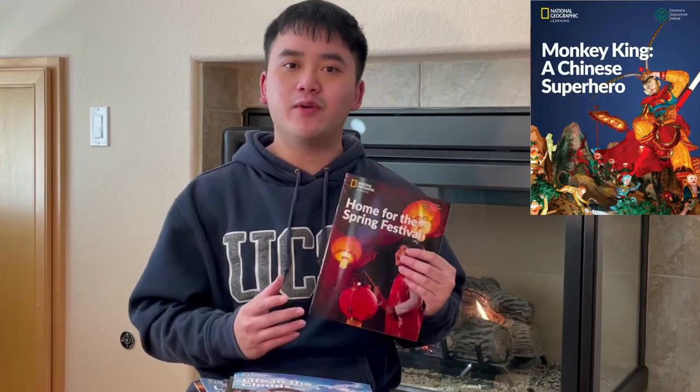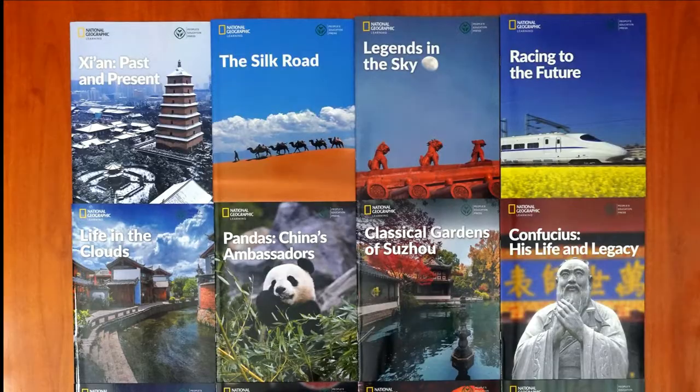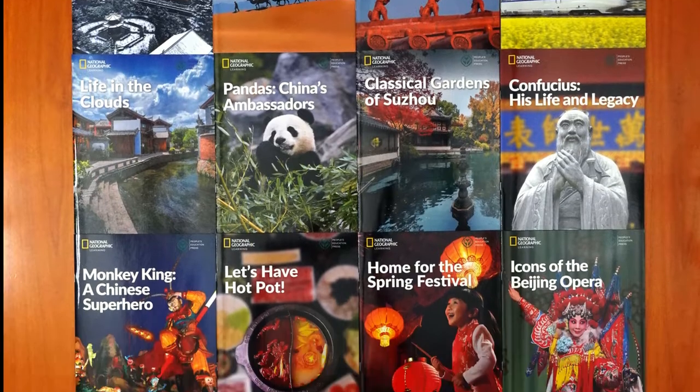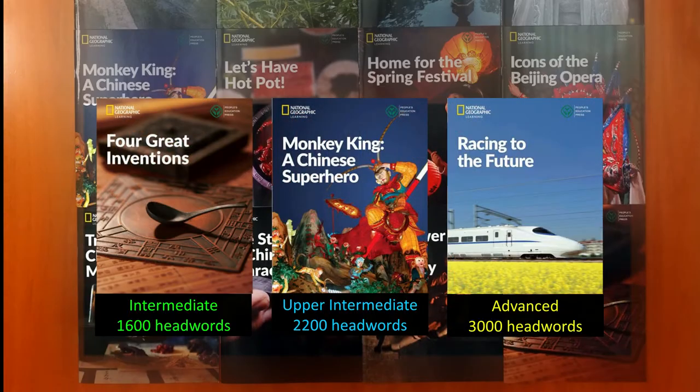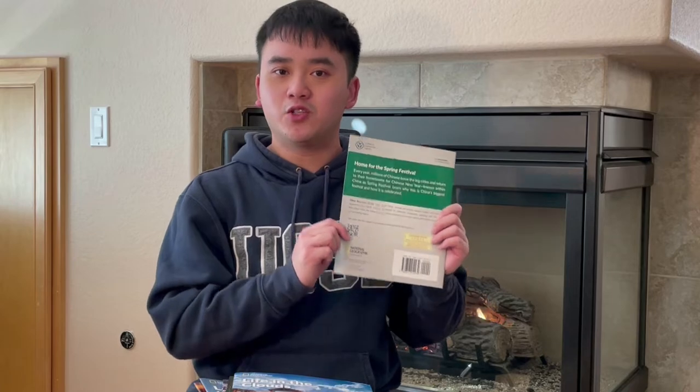China Showcase Library is from National Geographic Learning and People's Education Press, together with a reading collection. The goal is to help students understand China. There are 16 books across three levels, and each book has a QR code to help students access the audio support.